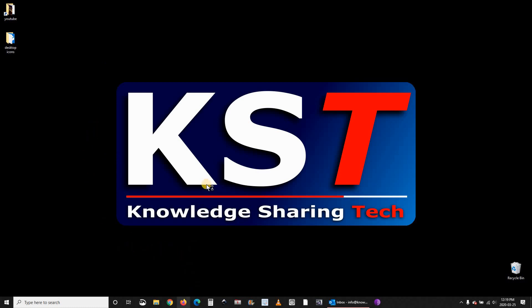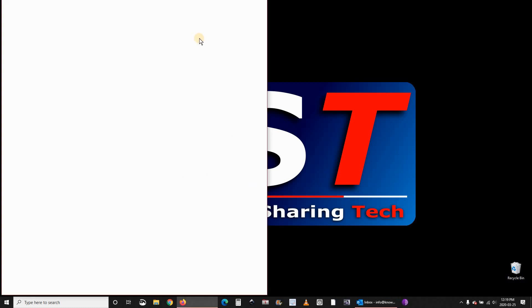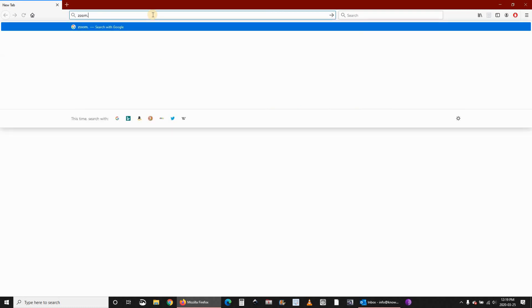First, you need to launch a web browser. I'm showing these steps on Windows 10. You can do them also on other platforms. Go to zoom.us and hit enter.